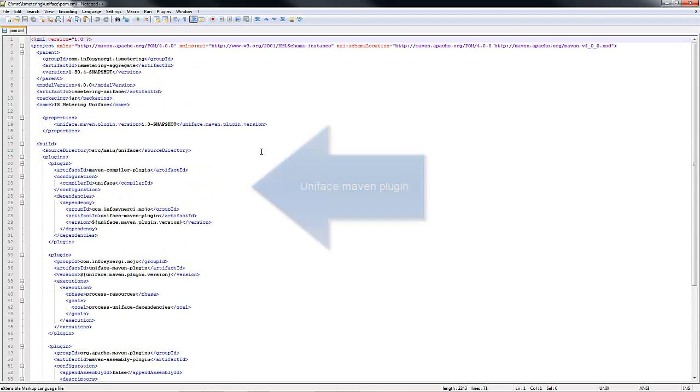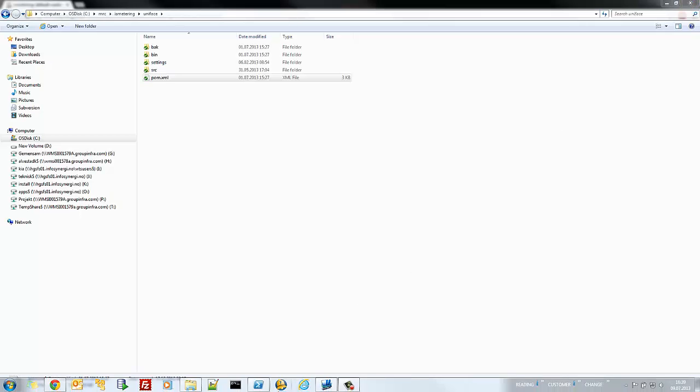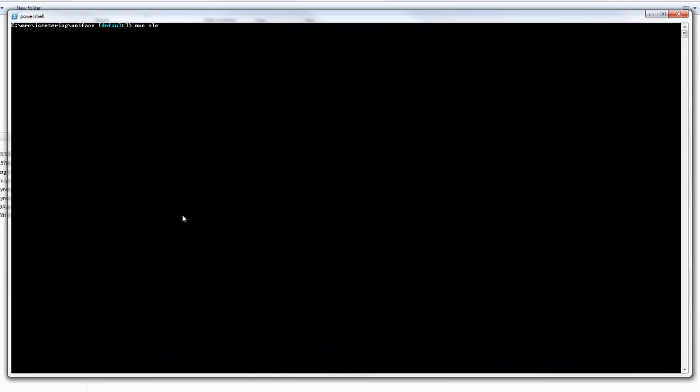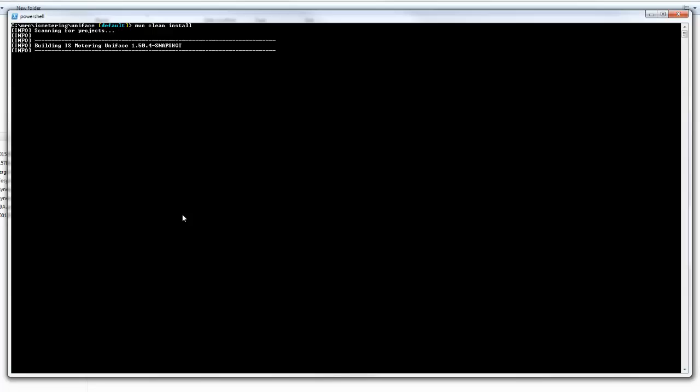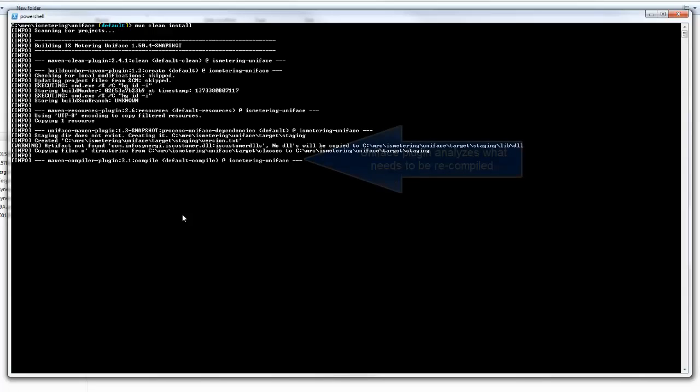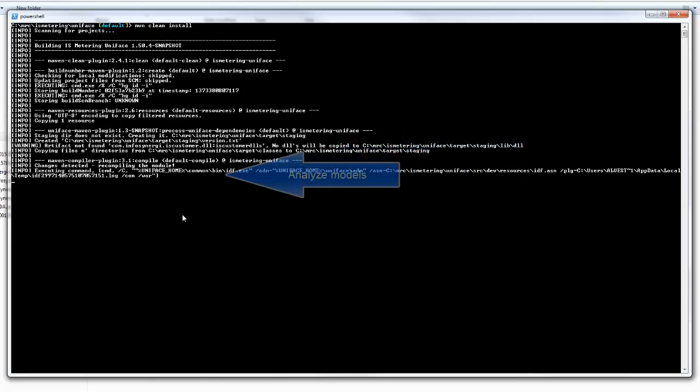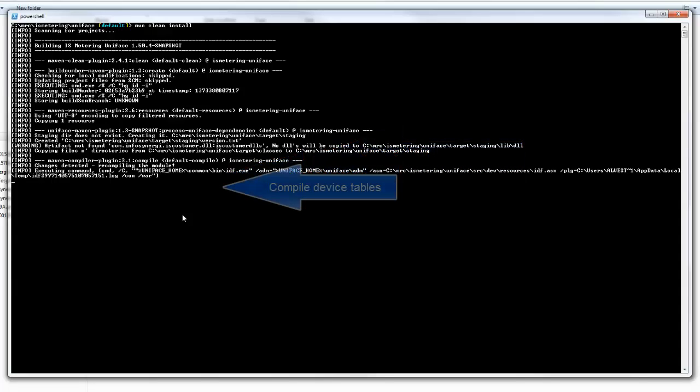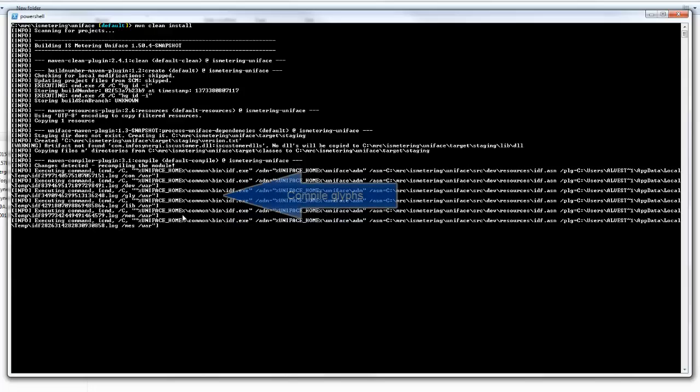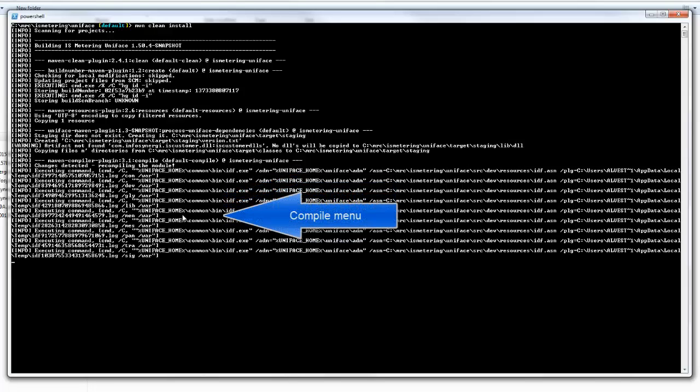This Maven configuration file instructs Maven, which is a standard build tool used by web developers, Java developers, lots of different teams, on how to go about compiling a Uniface project. This particular Maven command runs on the DOS command line here. It doesn't have to be DOS, it can be any operating system at all. Maven runs pretty much everywhere. That configuration file tells Maven how to go about compiling the entire Uniface project.